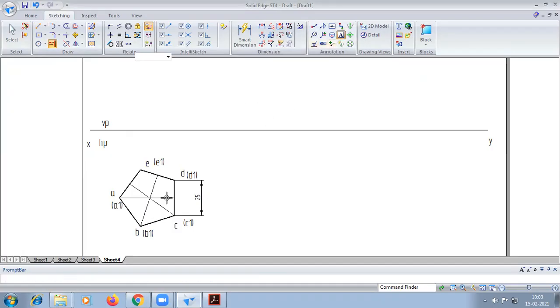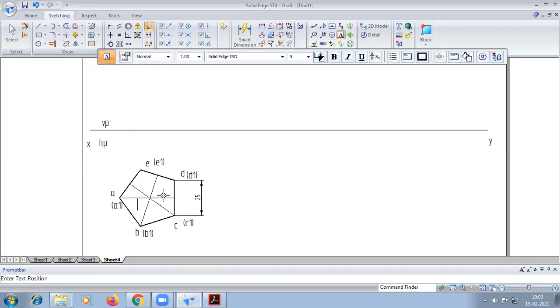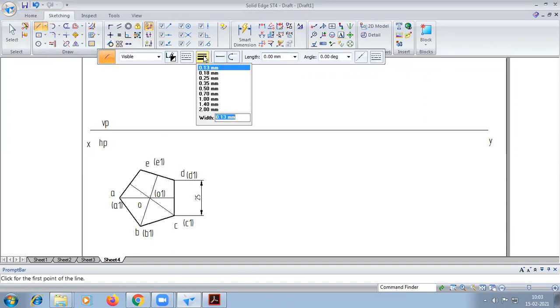The three perpendicular bisectors are drawn. Now we are projecting the lines.